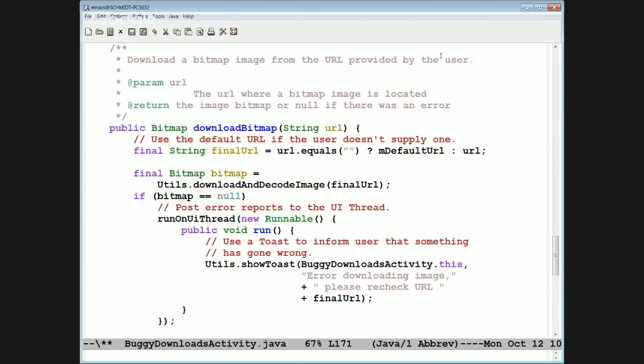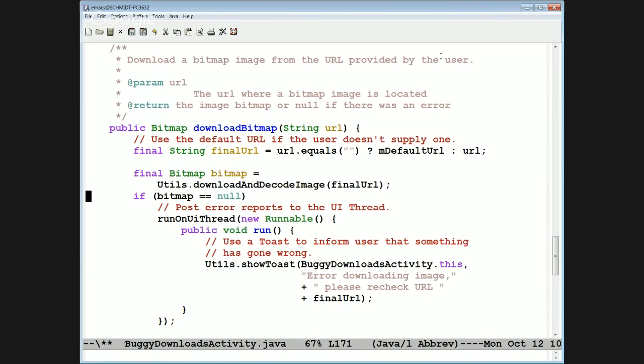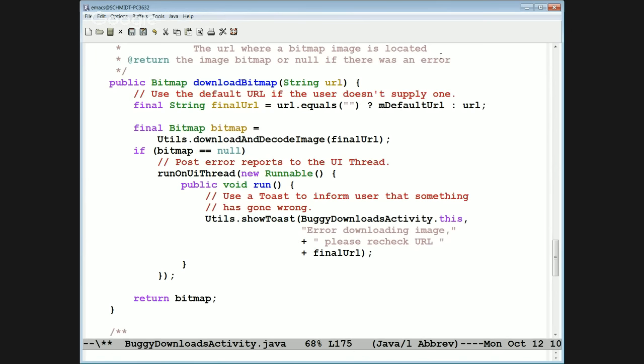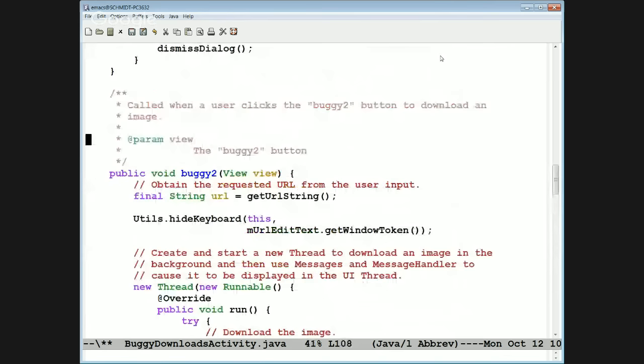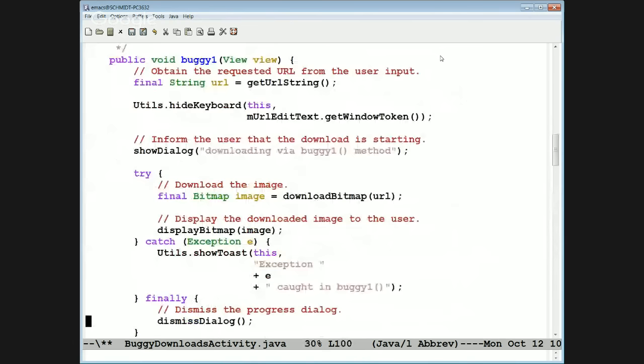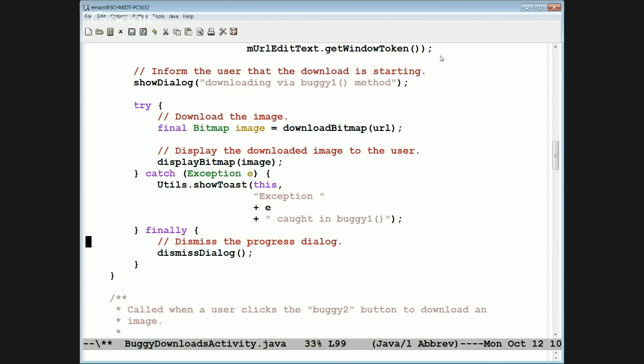The problem here is that this is actually trying to call a networking method in the user interface thread. That is going to trigger the NetworkOnMainThread exception, which comes back to buggy1's exception handler, which will tell us what the exception was and show a toast, then dismiss the progress dialog.